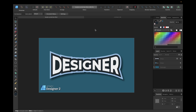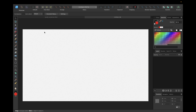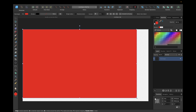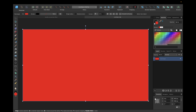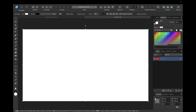Hey guys, in today's tutorial we are creating this cool double curve text effect inside Affinity Designer version 2. We are starting with a new clean document. First of all we need some background so we can see our text effect better while creating, so we will make this background white and lock it so it doesn't interrupt our designing process.